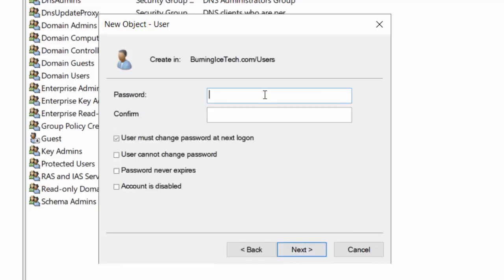Next, choose the individual's password. Usually this is a temporary password — in most organizations you choose a password for them which they'll use only once upon first logon, and it normally prompts them to change their password. The default is 'User must change password at next logon,' which is the norm for most companies, allowing the person to choose their own password that even I as the administrator won't know. As the administrator, you don't need to know someone's password to reset it — if you have the right privilege you can right-click their account and choose Reset Password.